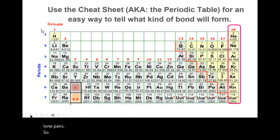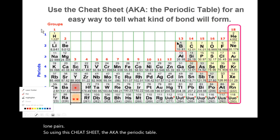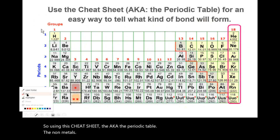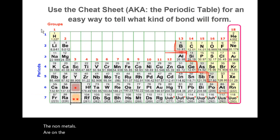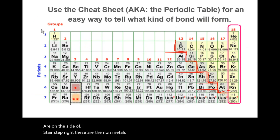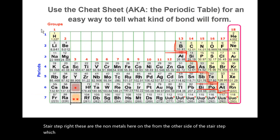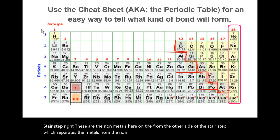Using this cheat sheet — the periodic table — the nonmetals are on one side of the stair step. These are the nonmetals from the other side of the stair step, which separates the metals from the nonmetals and the metalloids.